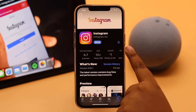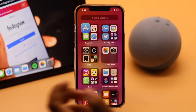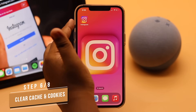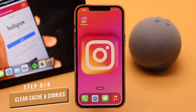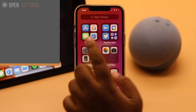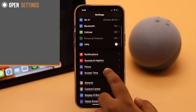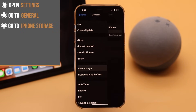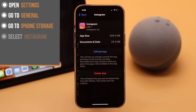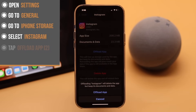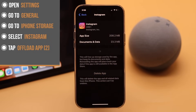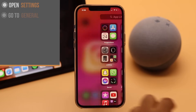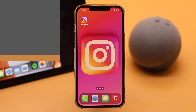If your Instagram app is up to date but you are still having trouble refreshing the newsfeed, the problem can happen due to too much cached data and cookies stored on the app. Open Settings, scroll down, go to General, then go to iPhone Storage, select Instagram, tap 'Offload App,' and tap it again to confirm. Then reinstall the app and it should fix the problem.